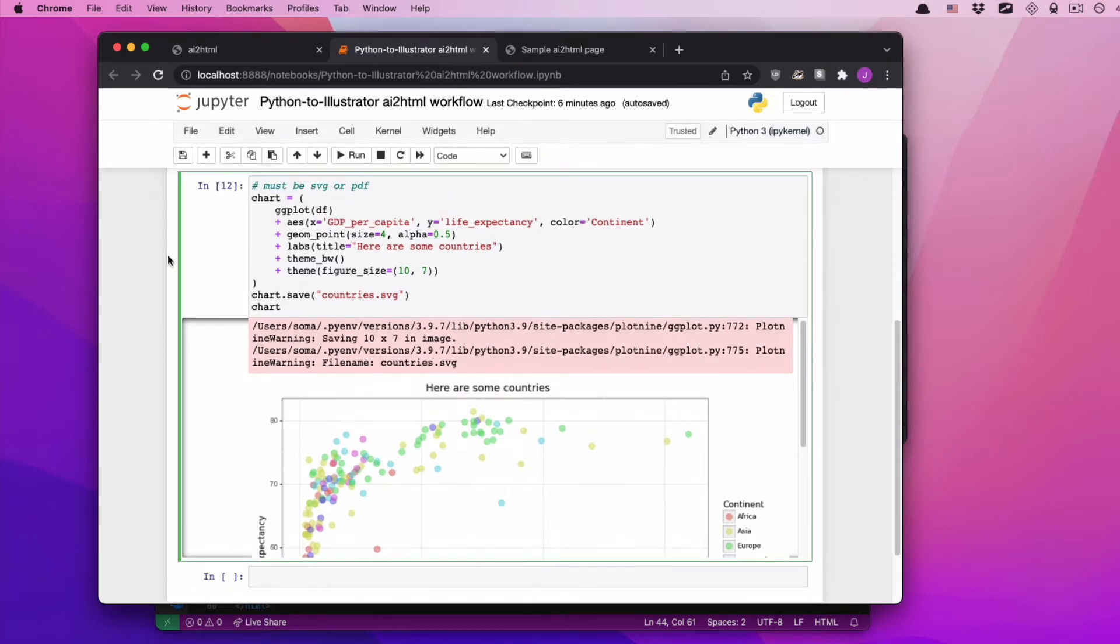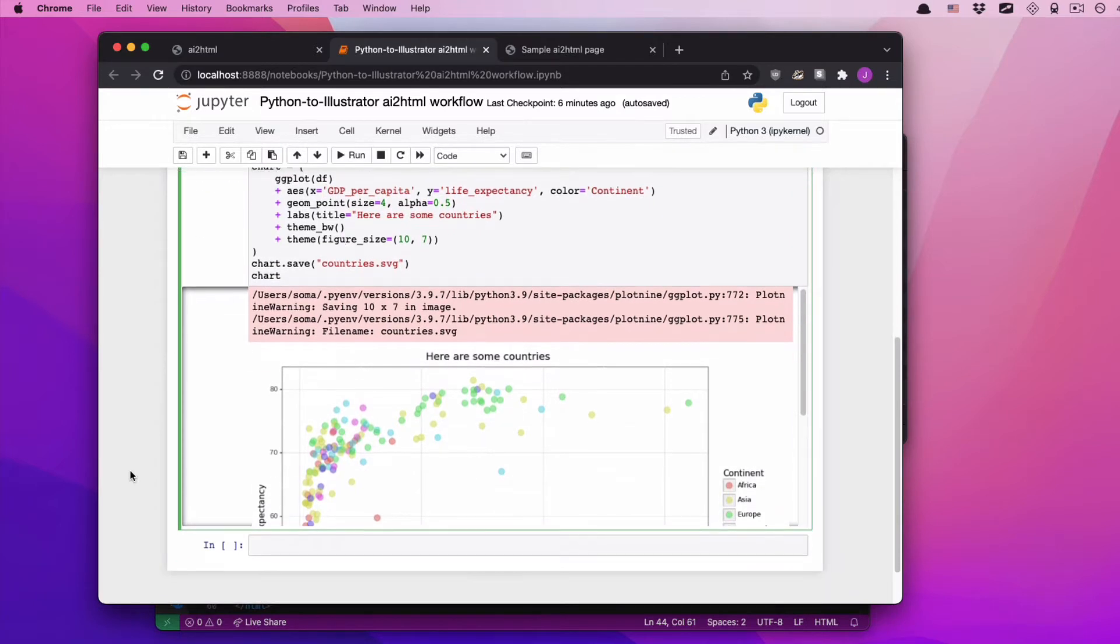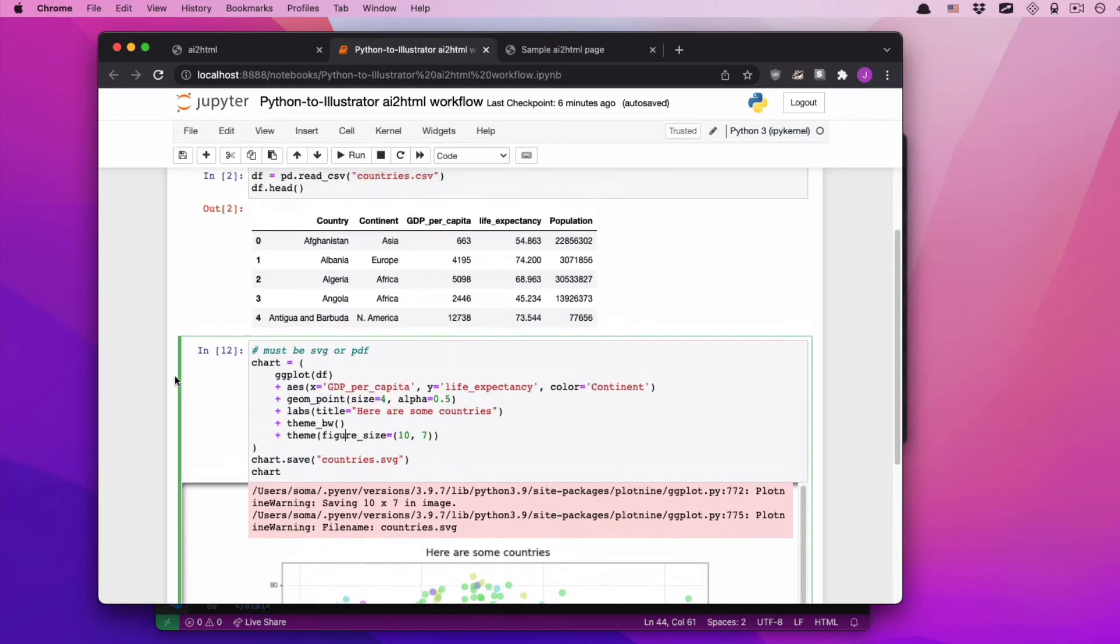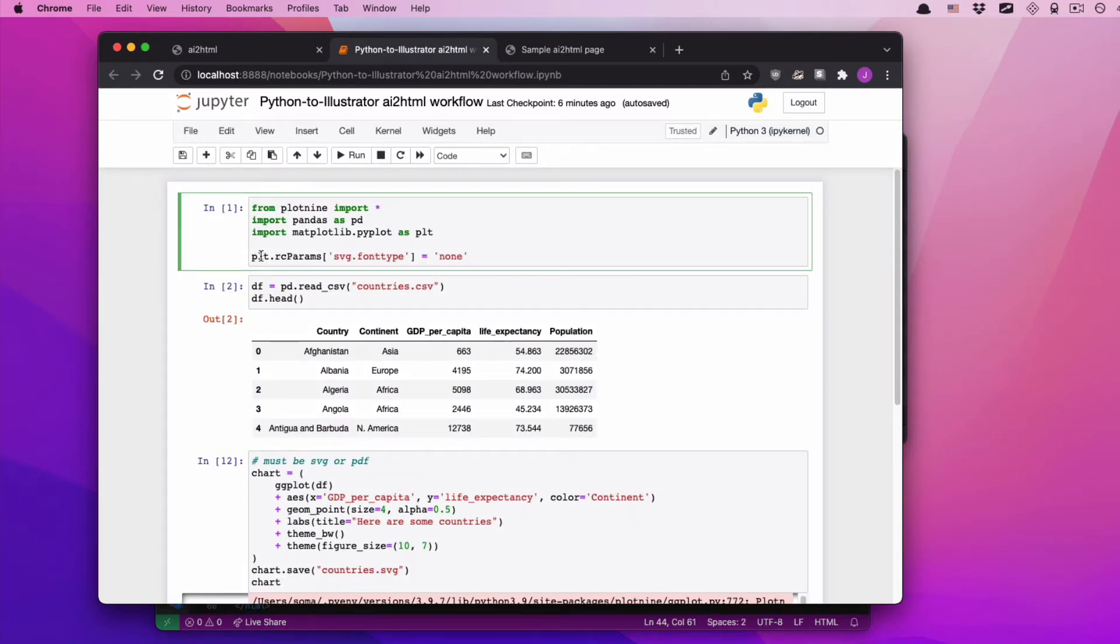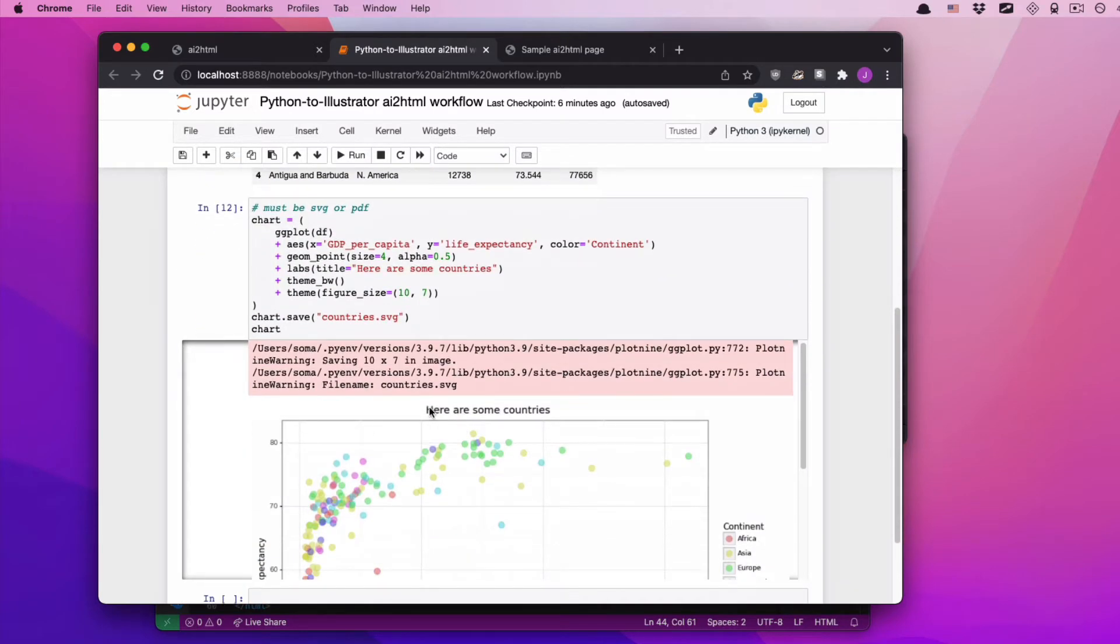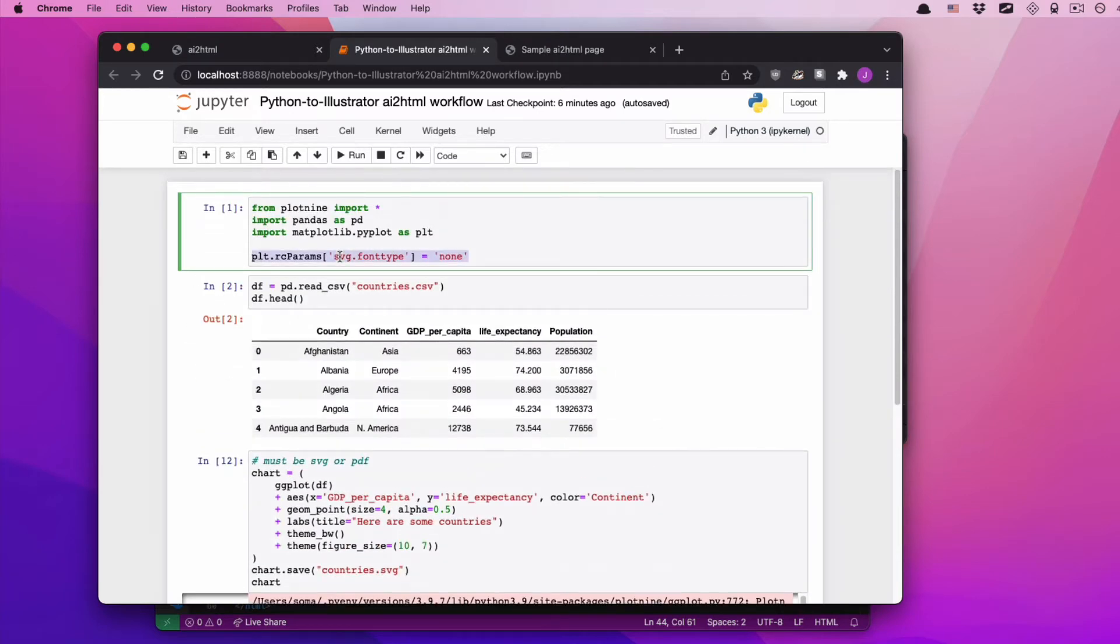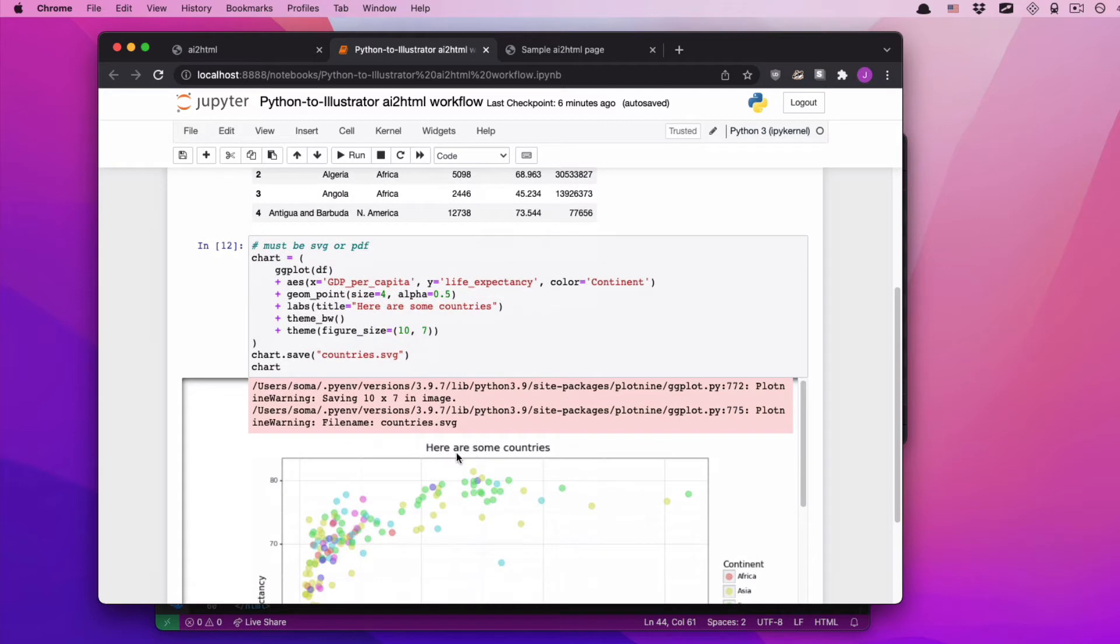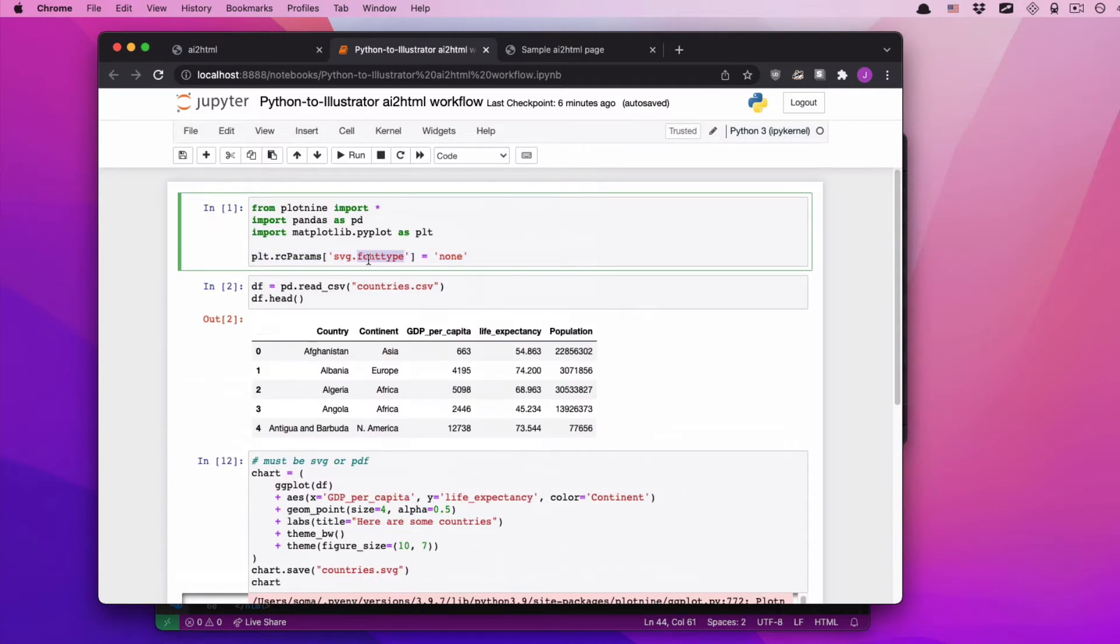Now, one edit we have to make, one tiny thing. If you're using matplotlib or plot 9 in order to save this svg, in order for text to export correctly, we need to add this line up here. plt rc params svg font type equals none. If we do not add this line here, the h is going to export as a shape, the e is going to export as a shape, all of these letters are going to export as shapes. Once we add this line though, we can now edit this text inside of Illustrator, and we don't have to retype everything.